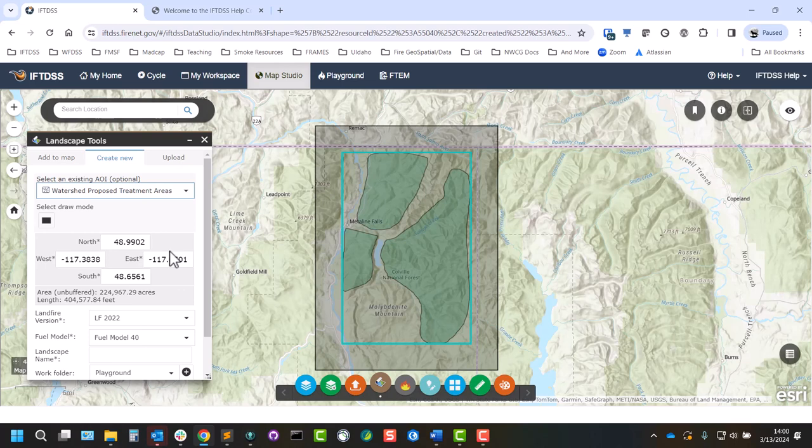For example, if you want to simulate an ignition that occurs outside of your landscape and burns into it.